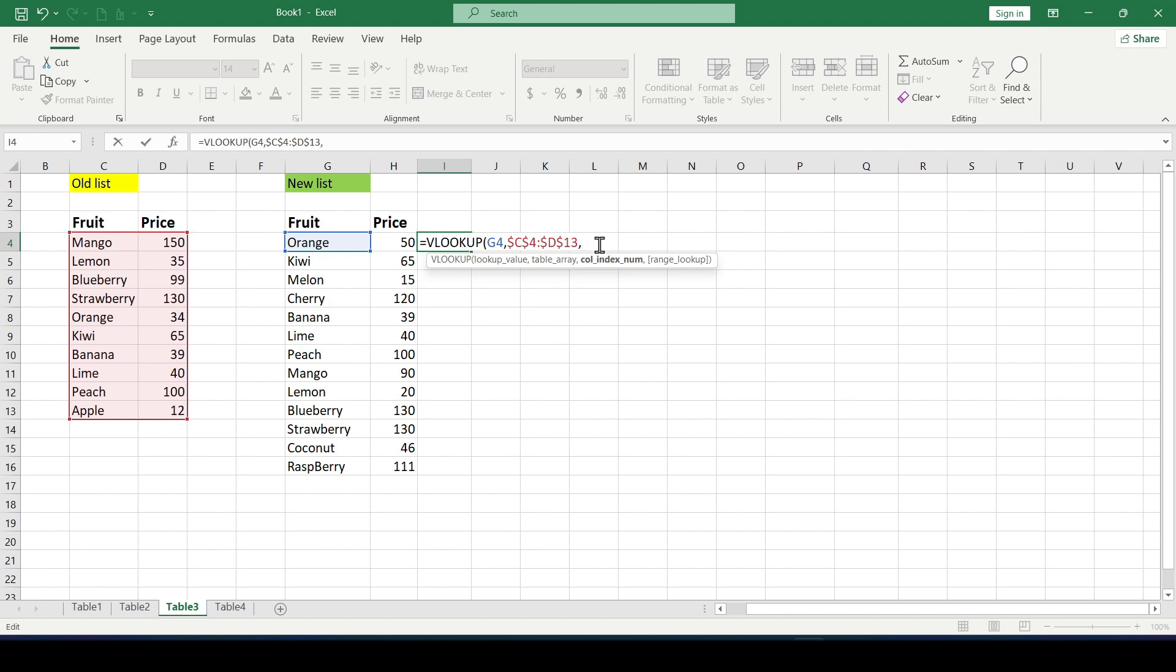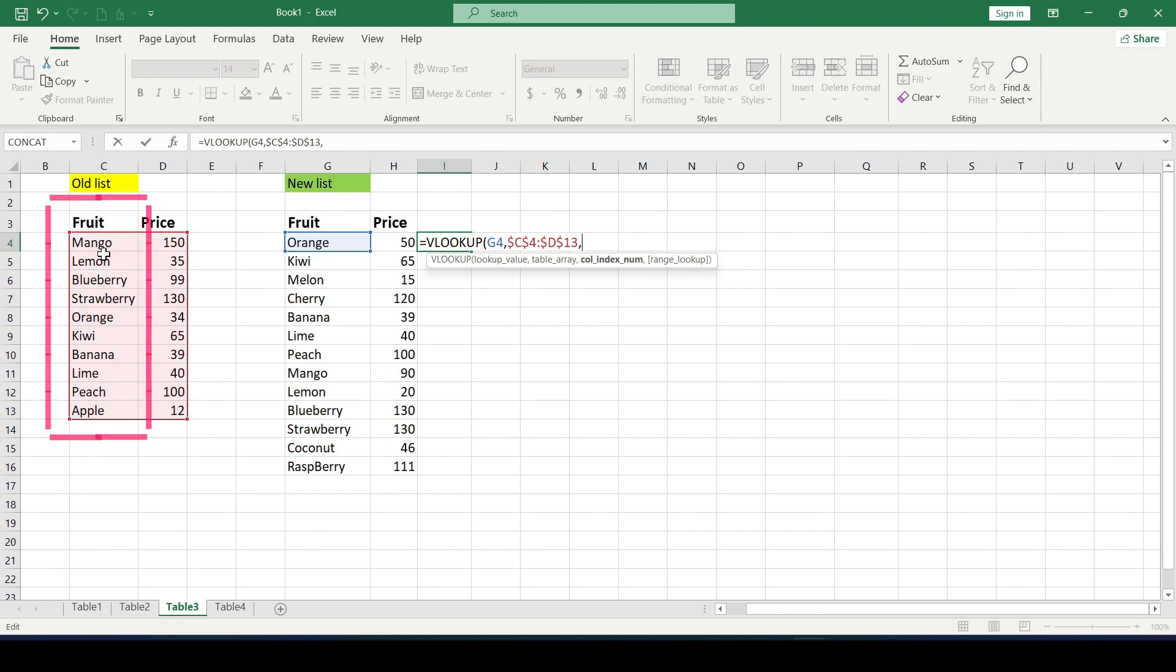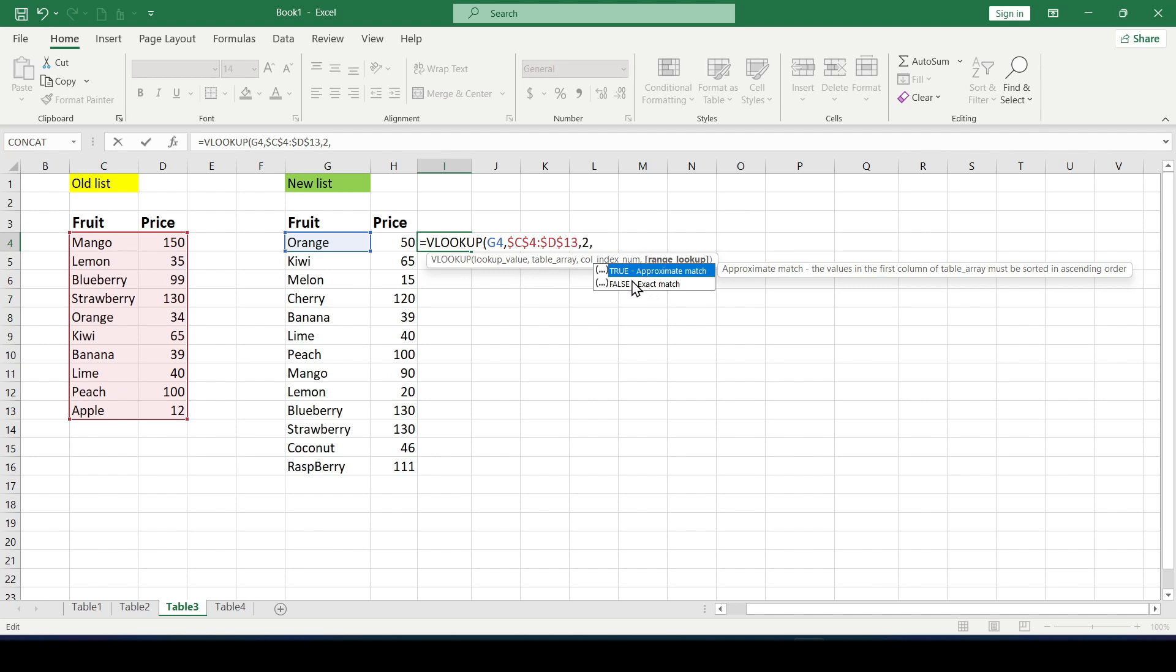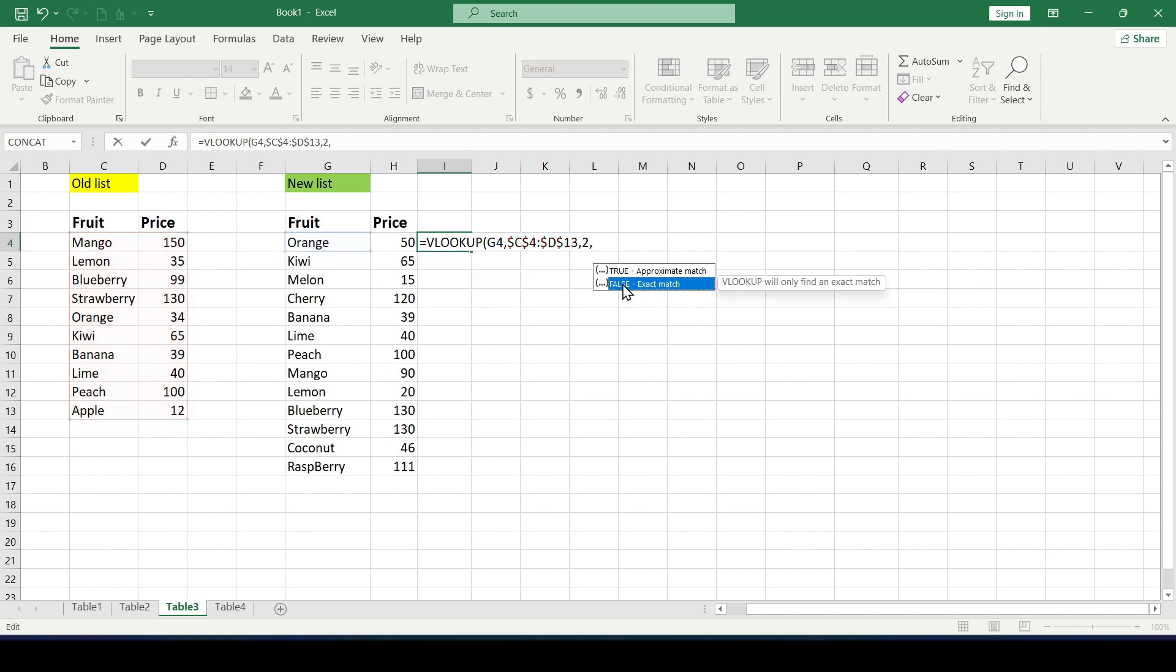Separated by commas we specify the third argument which is the number of the column from which we take the data. So in the first column we search and from the second we take the price. So the number is 2. And the last argument is the exact or approximate match of the fruit names. We need an exact match so we choose false.